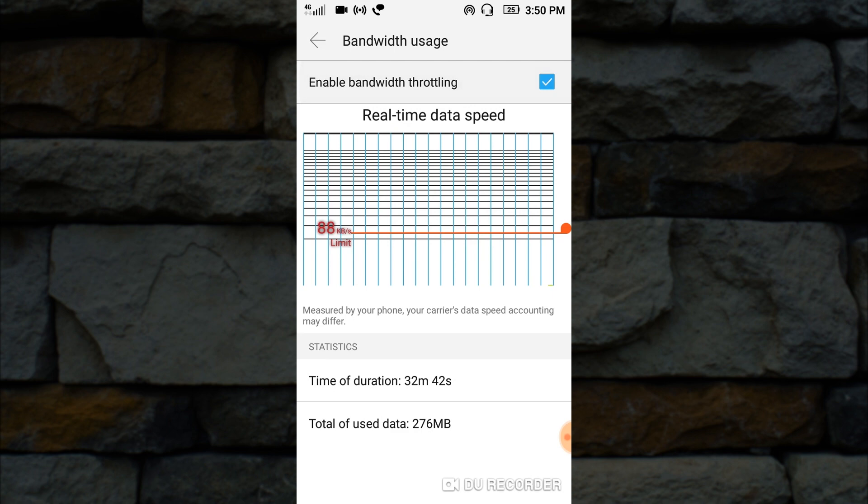To increase it, just drag it up. Now, some Android smartphones may not have this option. We can't do anything about that.